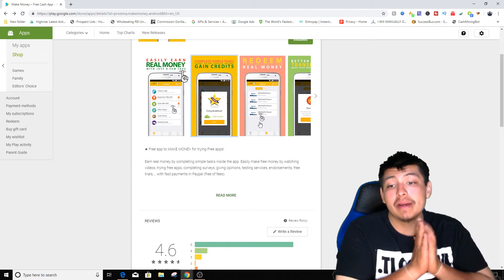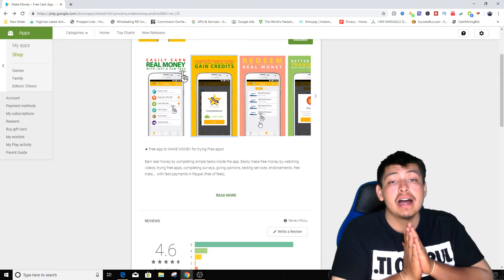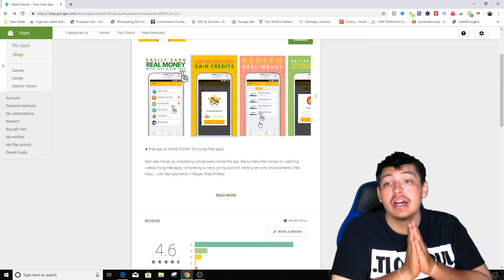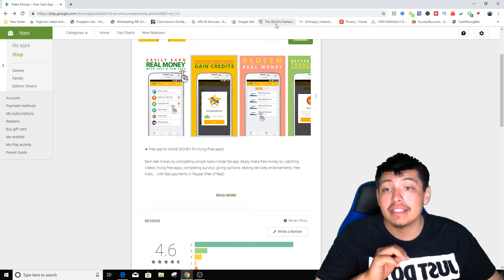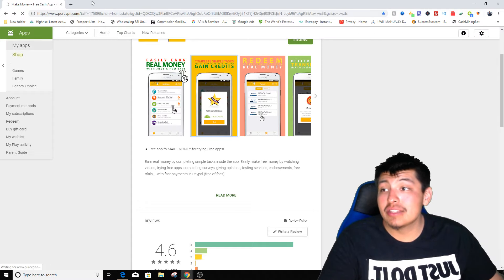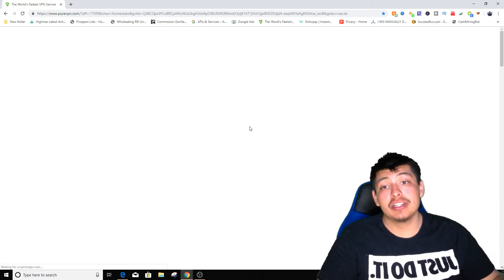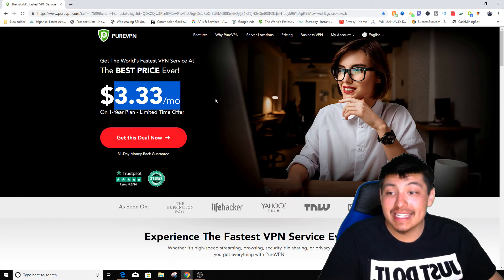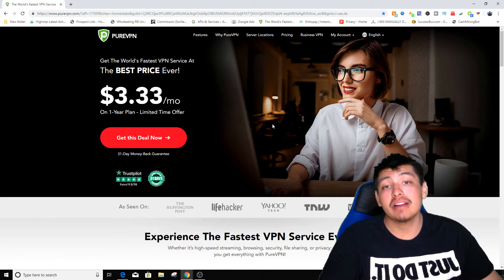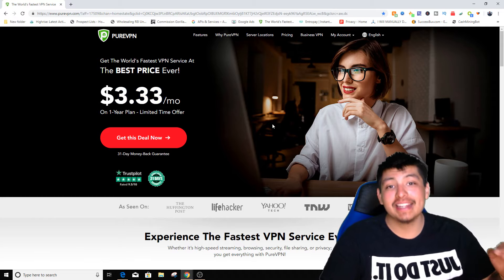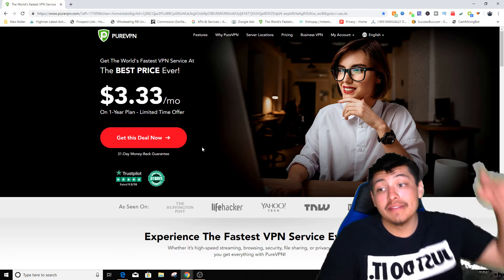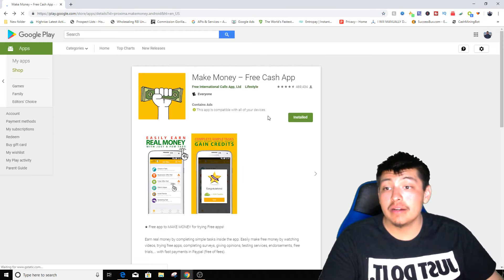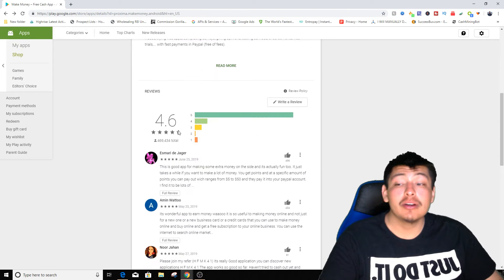If you guys don't have a PayPal or if you're from another country, you can actually check out a VPN that I use. It's called Pure VPN and it gives you a cheap three dollars and thirty-three cents a month for a cheap plan. I'm gonna leave a link down in the description for you guys to check that out.